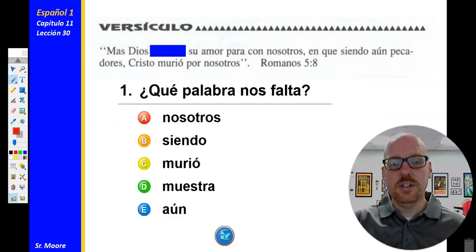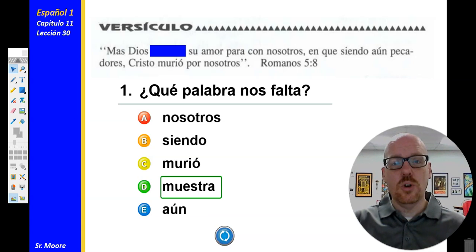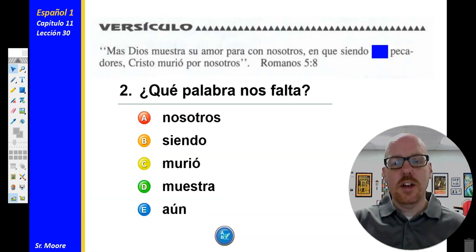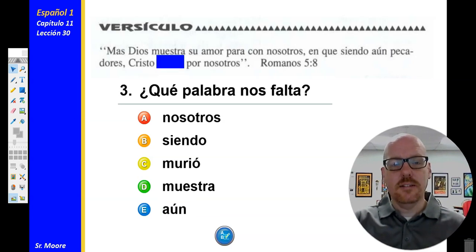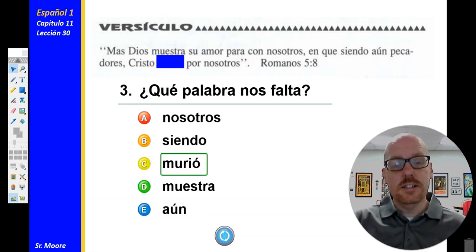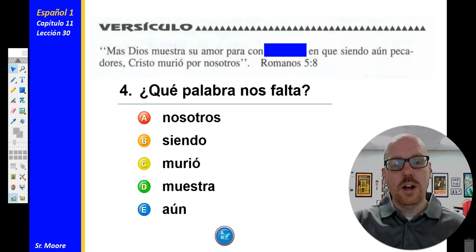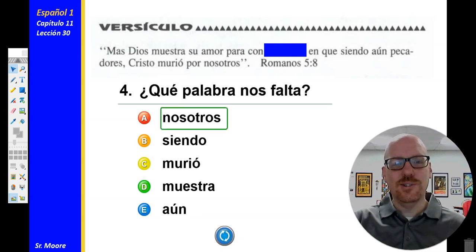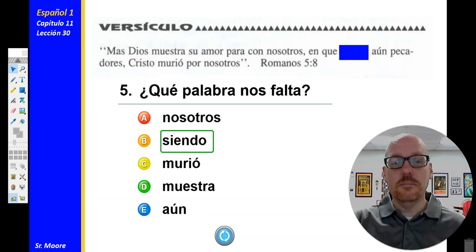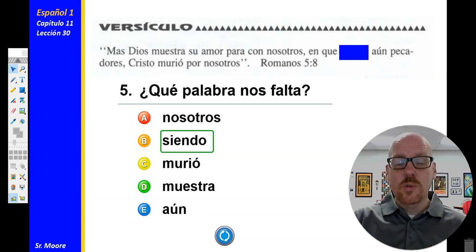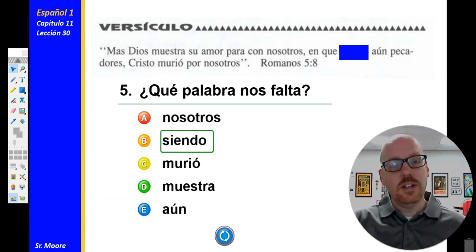Let's see if we can do some of our missing words here. ¿Qué palabra nos falta? La respuesta es muestra — shows. ¿Y aquí qué palabra nos falta? La respuesta es aún — even or still. Y número tres, ¿qué palabra nos falta? Es murió — died. Número 4, ¿qué palabra nos falta? Nosotros — we or us. Número 5, ¿qué palabra nos falta? Siendo — being. Make sure you're reviewing that verse each day. You will need to be able to write all three of these verses for our Chapter 11 test.